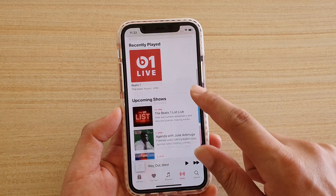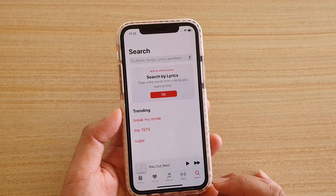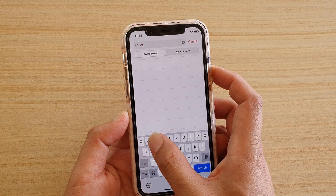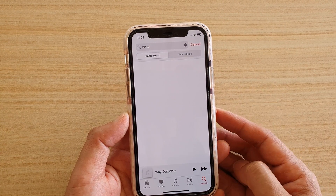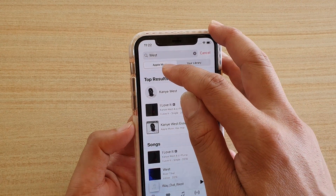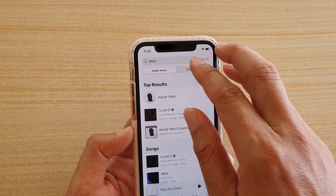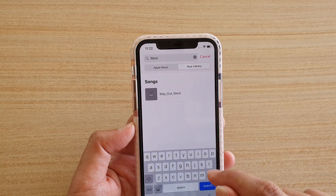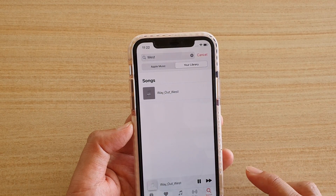You can choose music from Radio, or you can search for music by tapping on Search. When you search, you can search from Apple Music or you can search from your Library. Here I'm searching from the Library, so I can choose songs and then tap on one to play it.